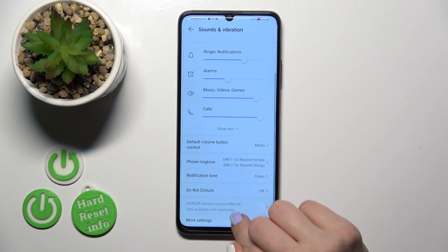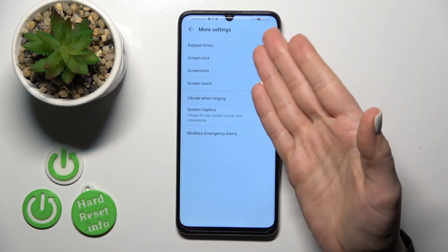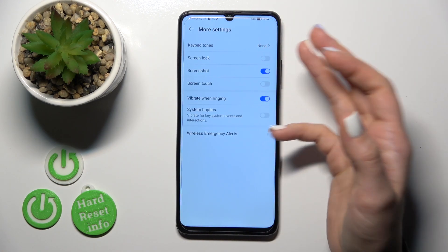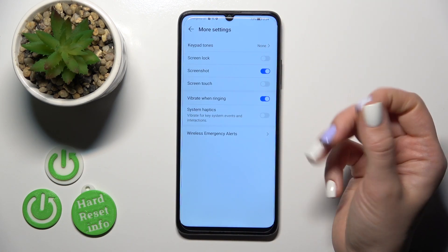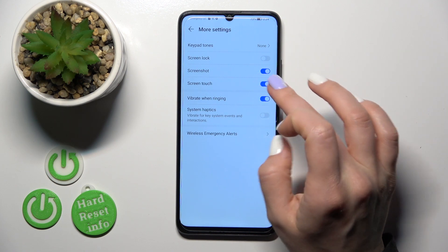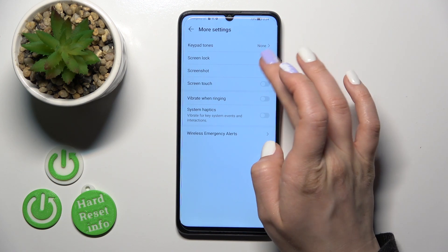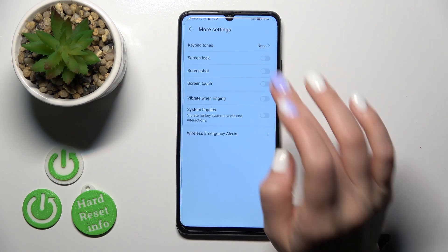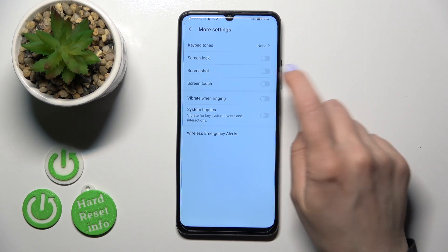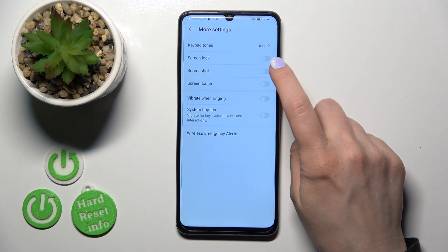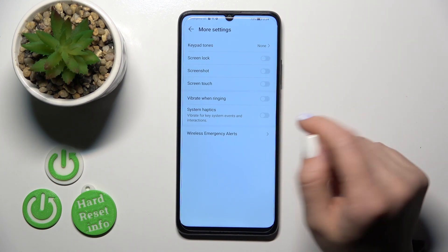Let's go back and in more settings, we have the top button, screen lock and lock, screenshots, screen touches, and vibration in ringing switchers. So just to change these options, you should tap on the switchers to turn it on or to turn it off.